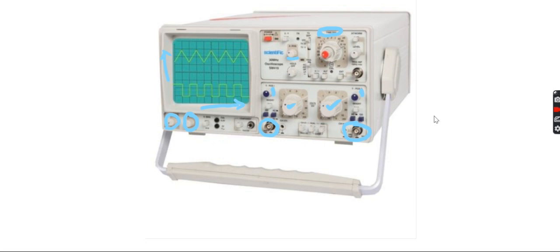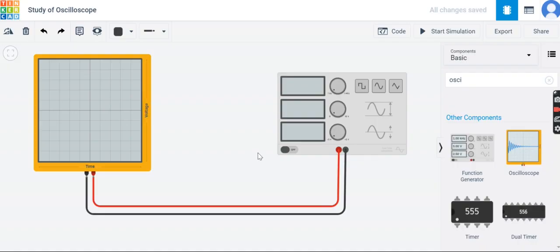That was a scenario for a real oscilloscope. In virtual mode, when we are going to measure any signal, we are using the TinkerCAD software to measure voltage and time period, that is frequency. To use TinkerCAD, you have to go to tinkercad.com and create a free account, then go to TinkerCAD Circuits.